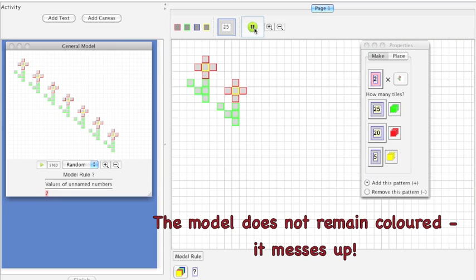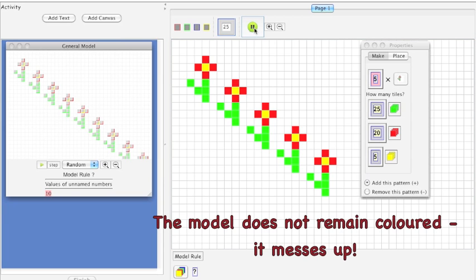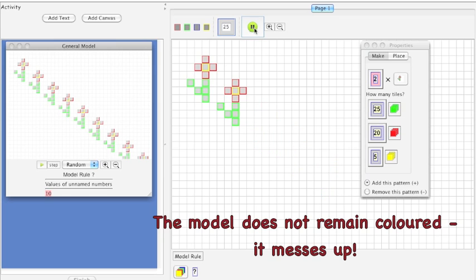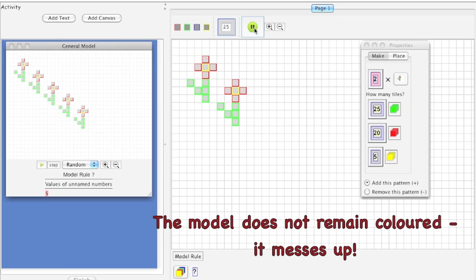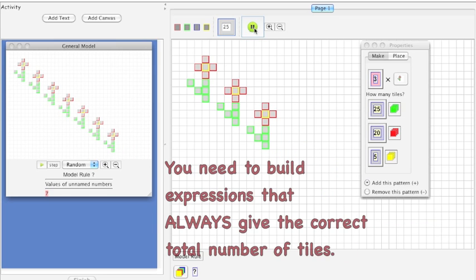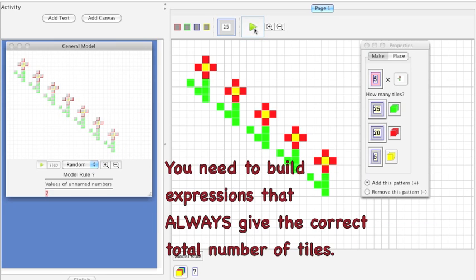Oh no, your model does not remain colored — it messes up. To avoid this, you need to build expressions that always give the correct total number of tiles.